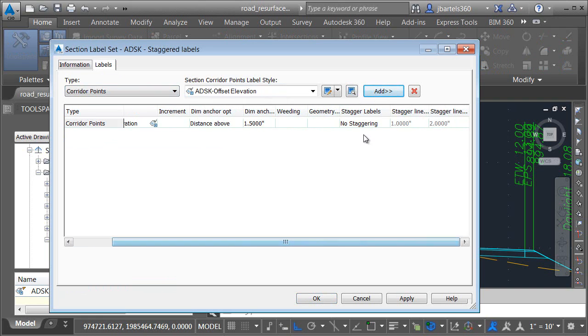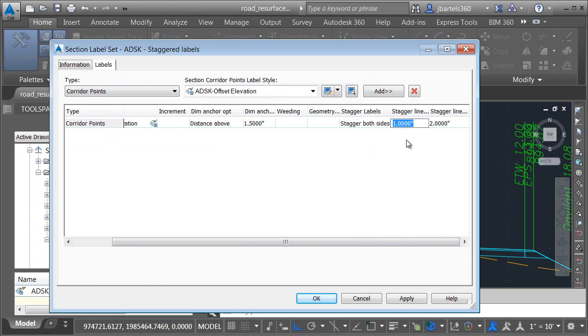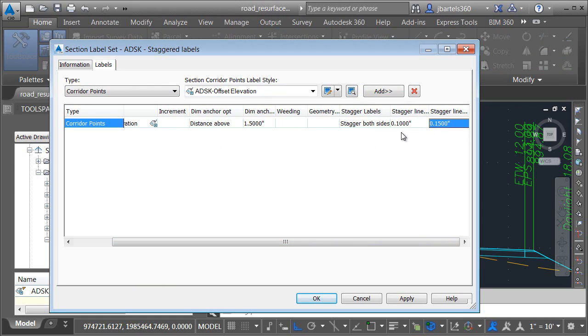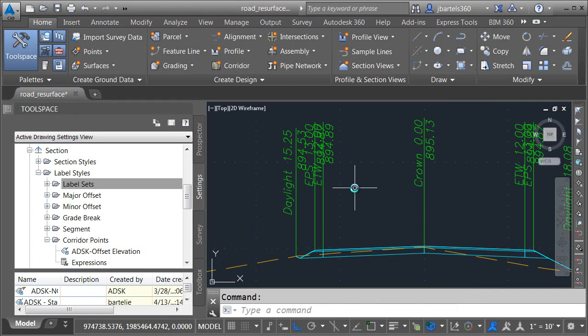And then down on the far right side, I'll turn on staggering. I'll choose stagger both sides. And then I'll assign values for the stagger line height 1 and 2. These two values represent the dimensions of the bent portion of the leader. Generally speaking, the leader will be drawn straight up a height of 0.1 and then it will be bent at whatever angles necessary to allow the labels to be readable. The height of the bent segment will measure 0.15. Feel free to experiment with your own measurements to find the appearance that you like. I'll click OK when finished.